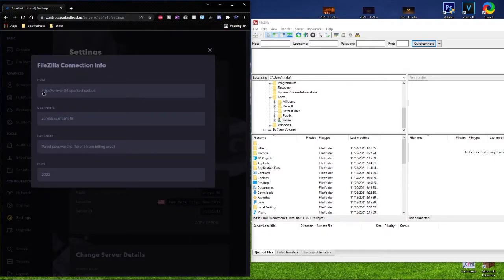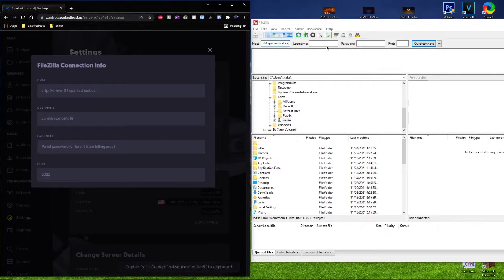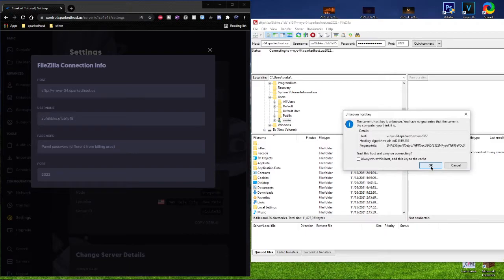What you want to do is copy the host, the username, and the port. The password is your panel password, so just go ahead and type it in.